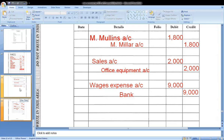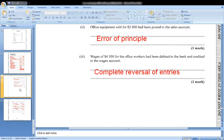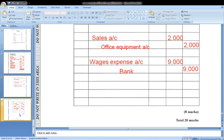For the third error — wages of $4,500 for the office workers had been debited to the bank and credited to the wages account — in correcting the error we would debit wages expense account $9,000 and credit bank $9,000. You will get eight marks for that portion. In total, question five is valued at 20 marks.